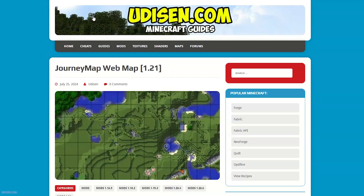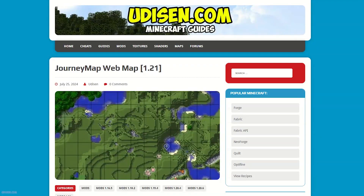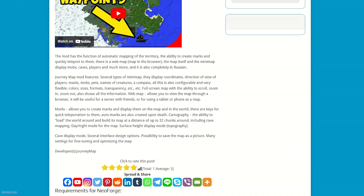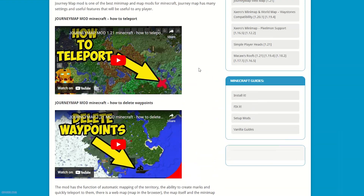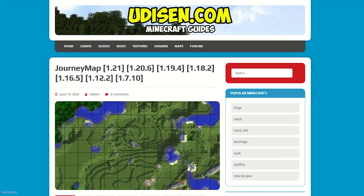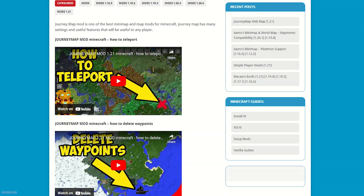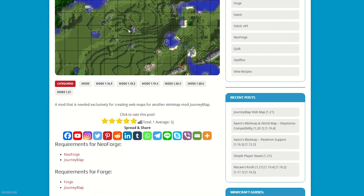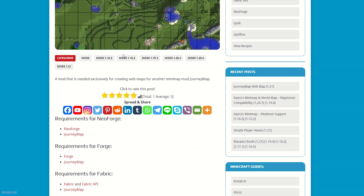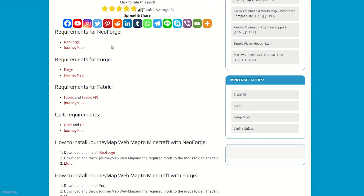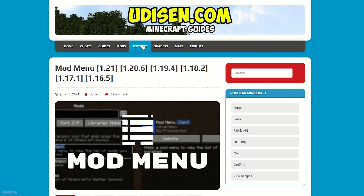Step number one: you must install three files. JourneyMap original, JourneyMap web map — it is an add-on which you can install in totally the same manner. And if you play with Fabric, also install Mod Menu.